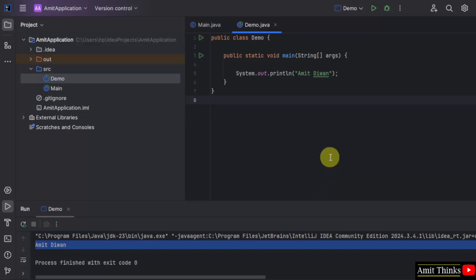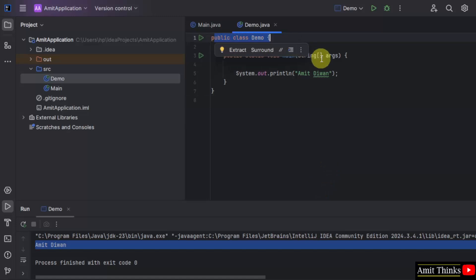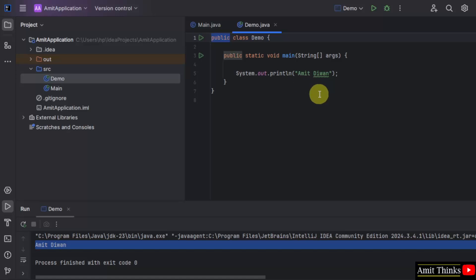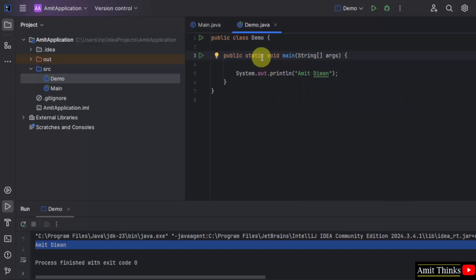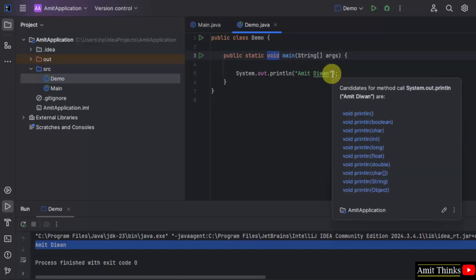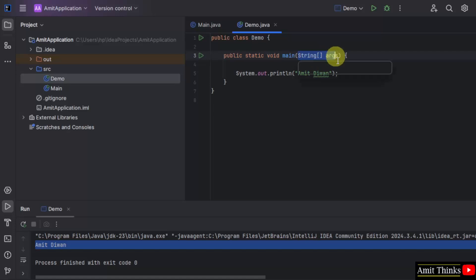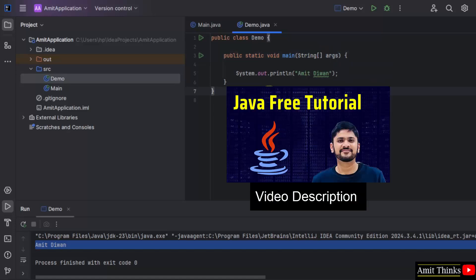Let us understand the code. The following line defines a public class named Demo. In Java, every application begins with a class definition. The keyword public means that this class is accessible by any other class — public means accessible from anywhere. Static means the method belongs to the class, not an instance of the class. Void means the method does not return any value. And the following is for command-line arguments. For a free Java tutorial, refer to the link in the description. So guys, we saw how we can install IntelliJ IDEA and run our first Java program.